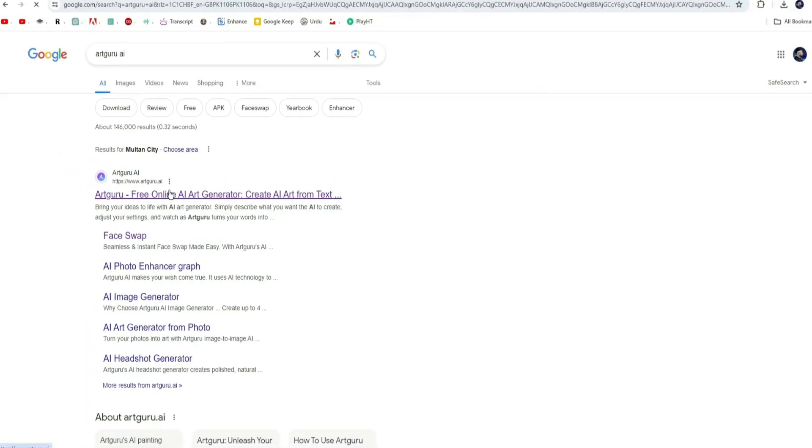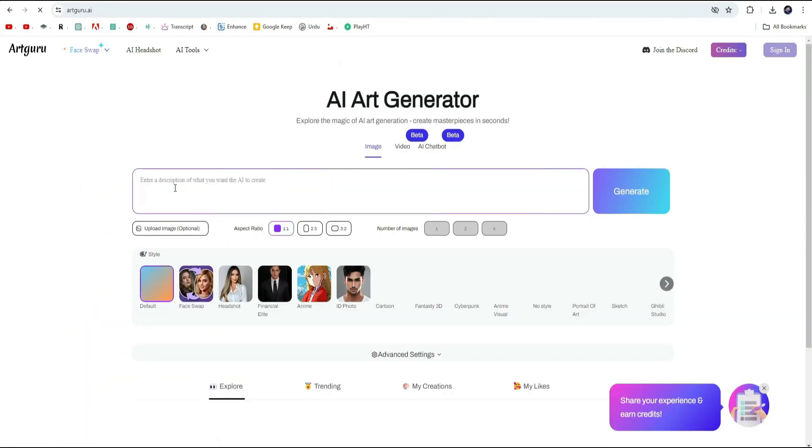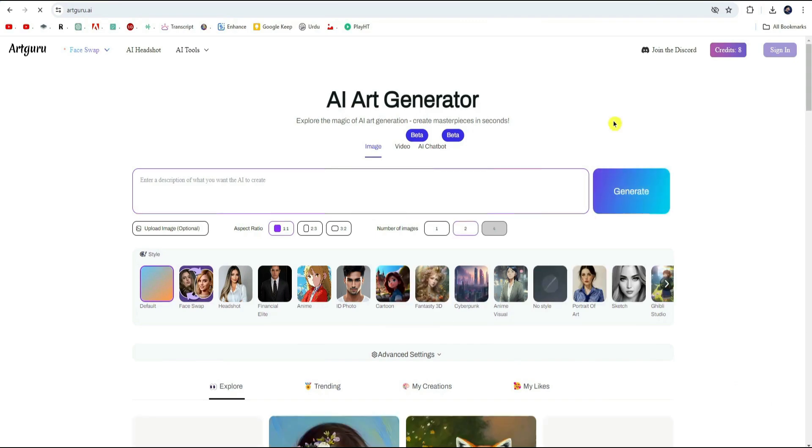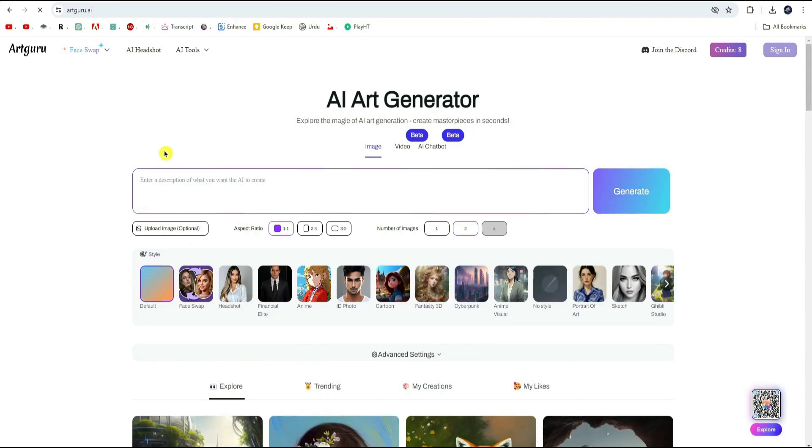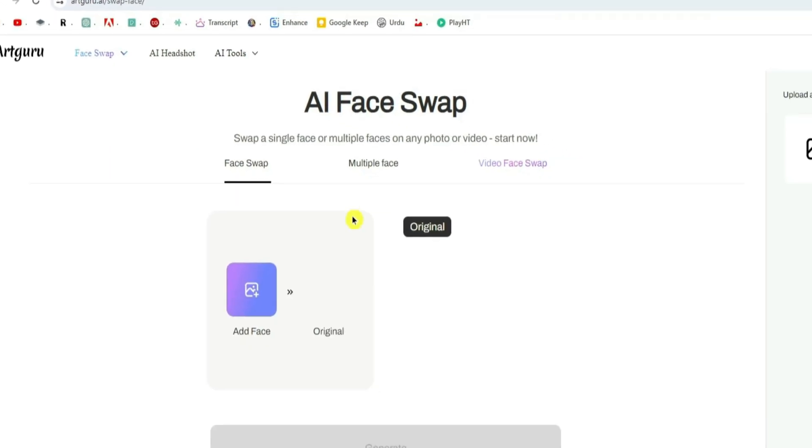Don't worry, I will give the link in this video's description. This is where the magic happens. Once you are on the home page, look for the face swap option at the top right corner and give it a click.